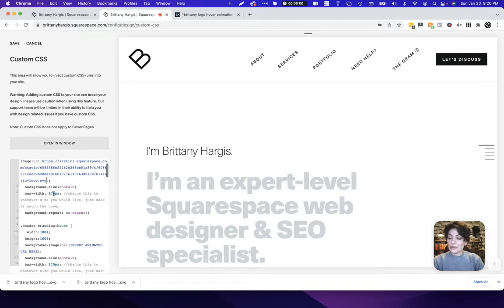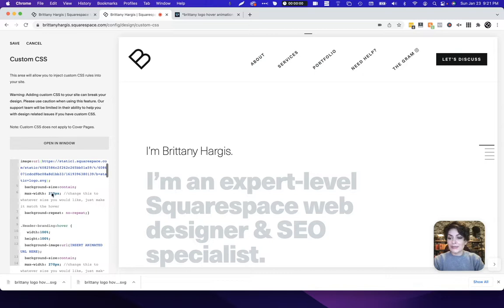And if I needed to adjust the size of this, I could. In my case I'm going to leave it at 270 pixels, but feel free to play with that for whatever number makes sense for your design.